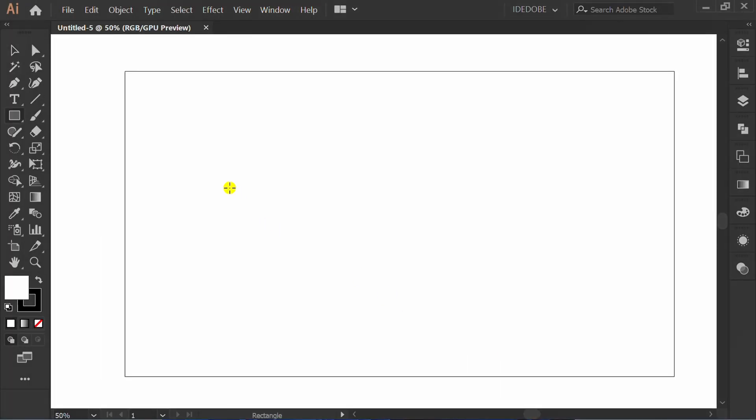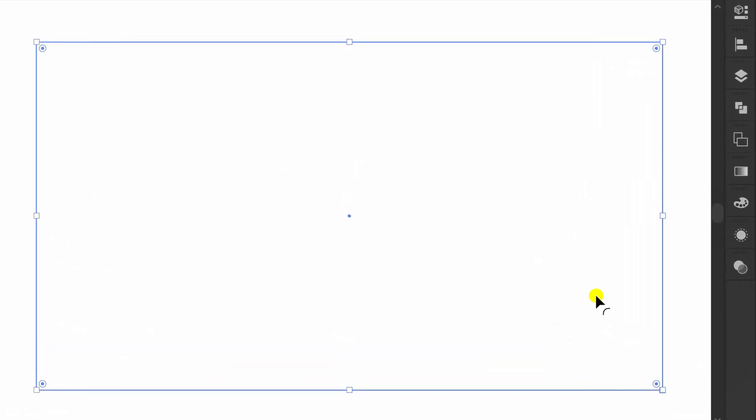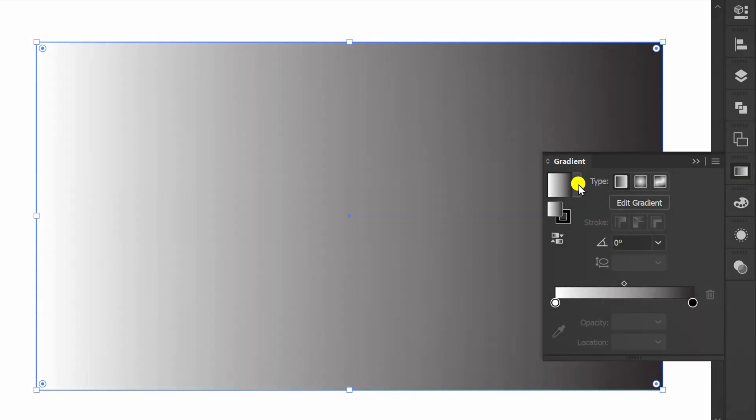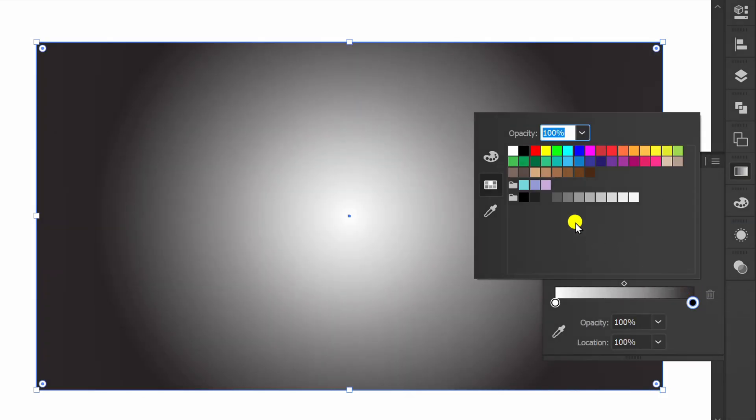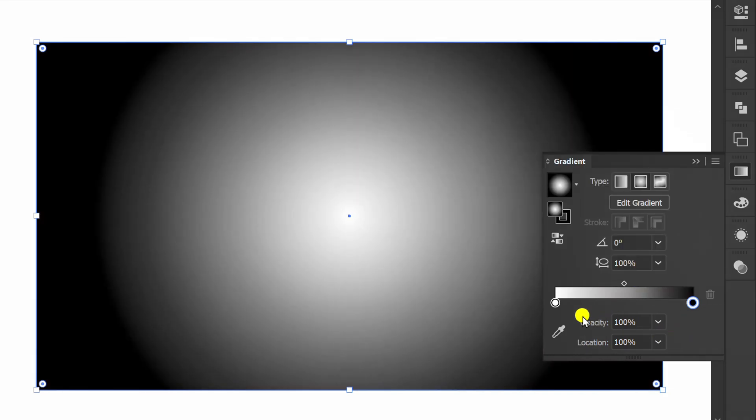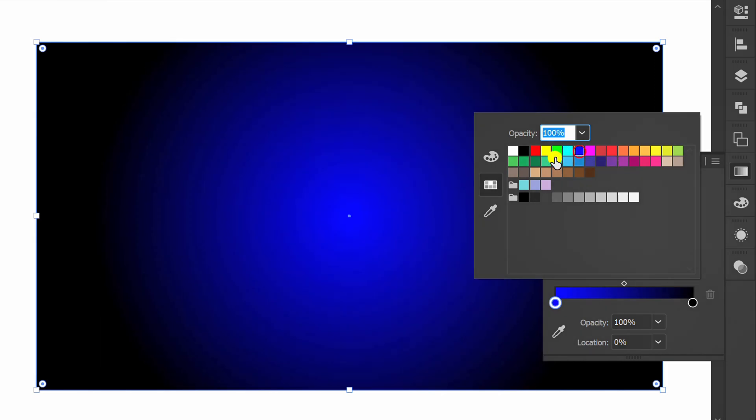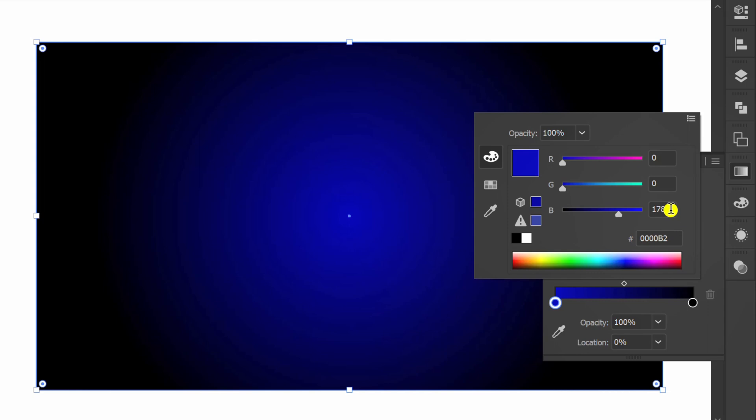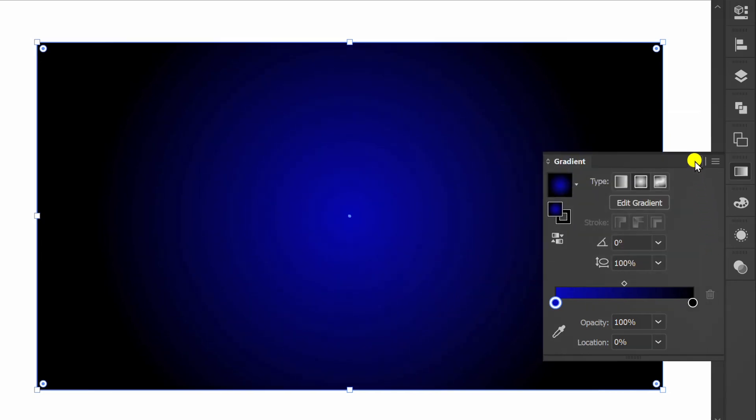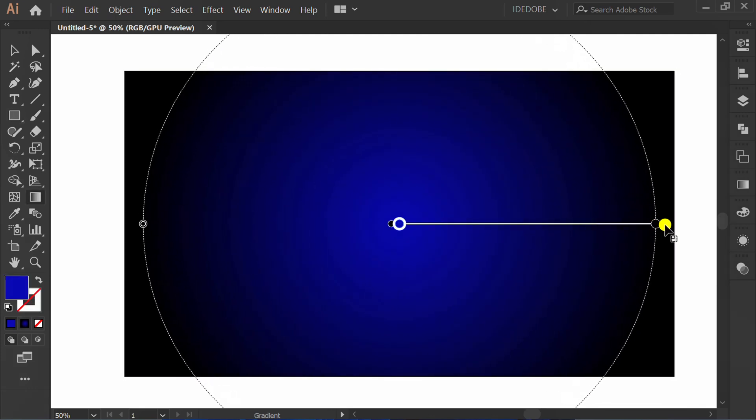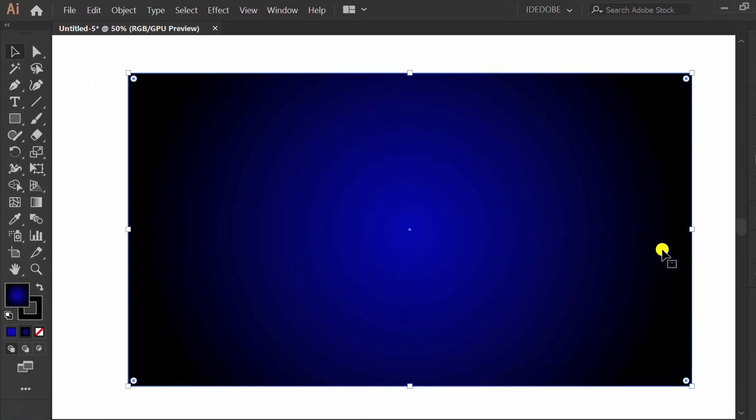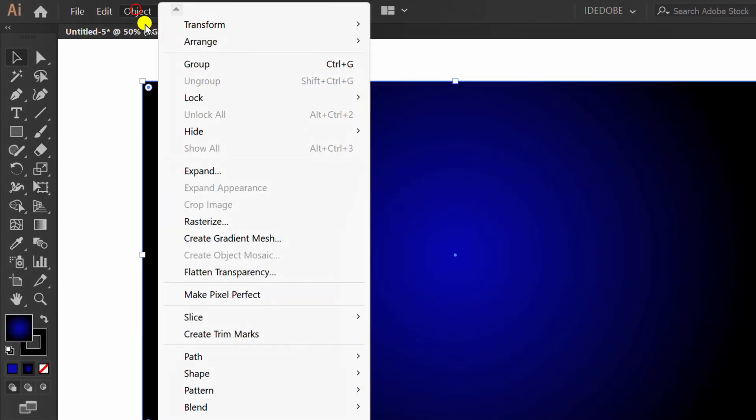Press M and make a rectangle. Fill gradient. Press G to edit. Go to object and lock selection.